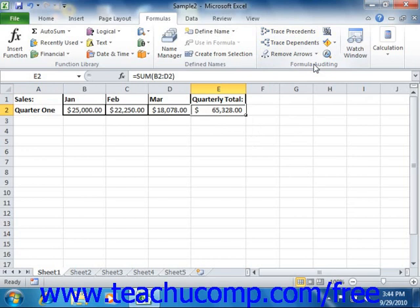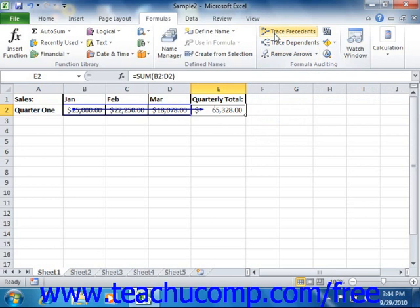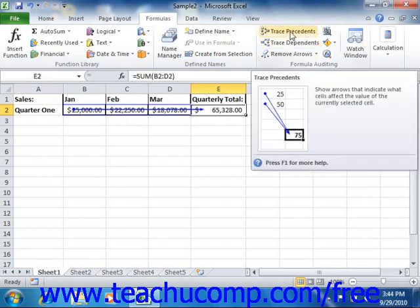To view the precedent cells from a selected formula cell, first select the formula cell. Next, click the Trace Precedents button in the formula auditing group on the Formulas tab in the ribbon. This will cause Excel to trace arrows back to the precedent cells referenced by the formula in the selected cell. In some cases, these cells themselves may also be formulas, and you can continue to click the Trace Precedents button to view multiple levels of precedent cells.